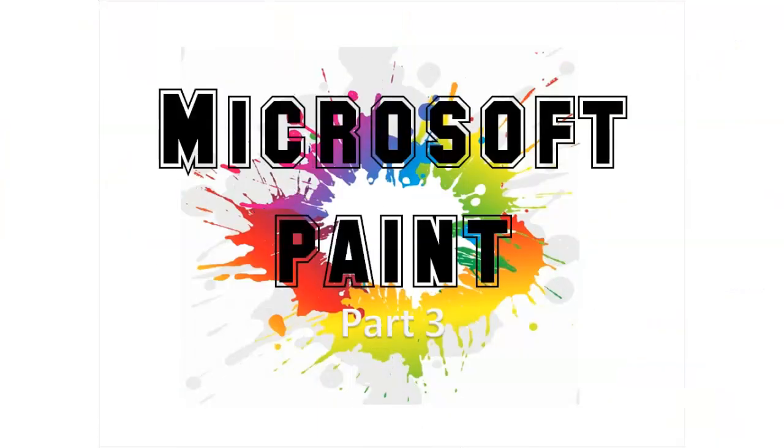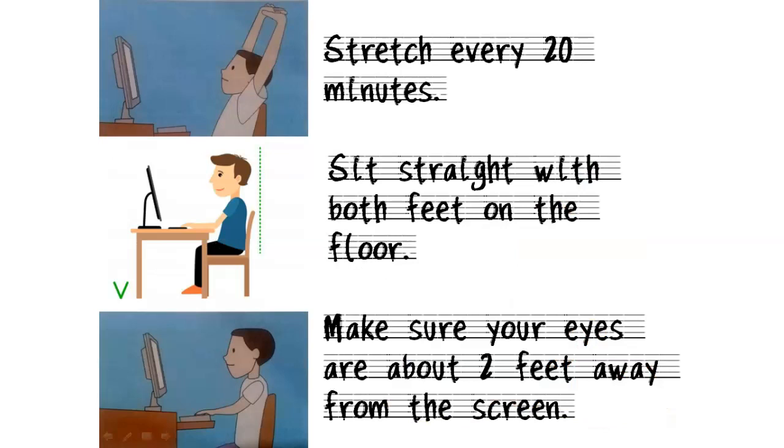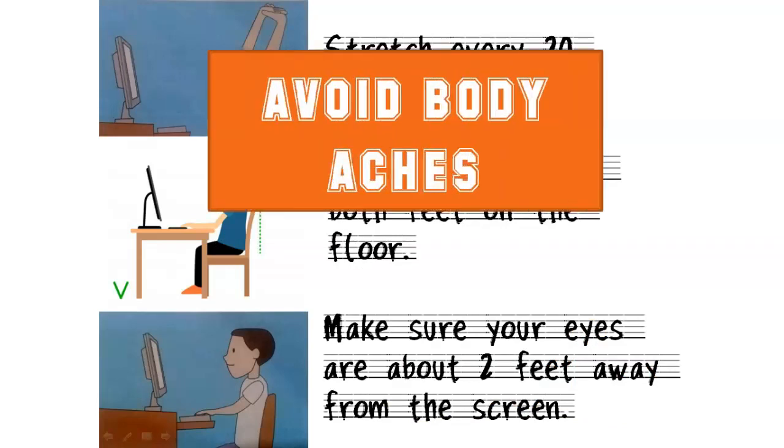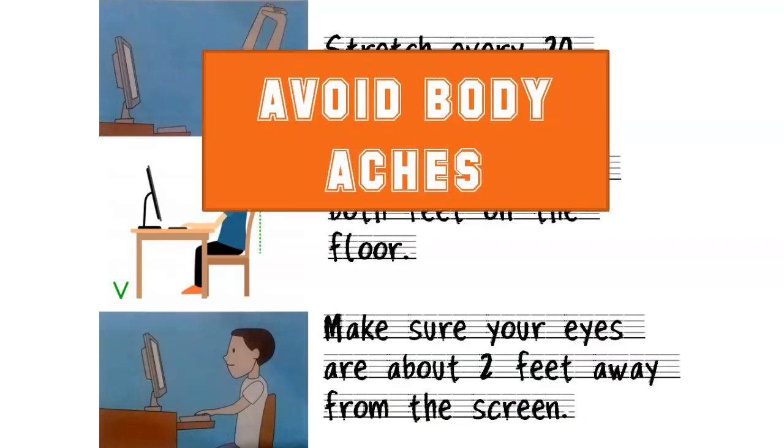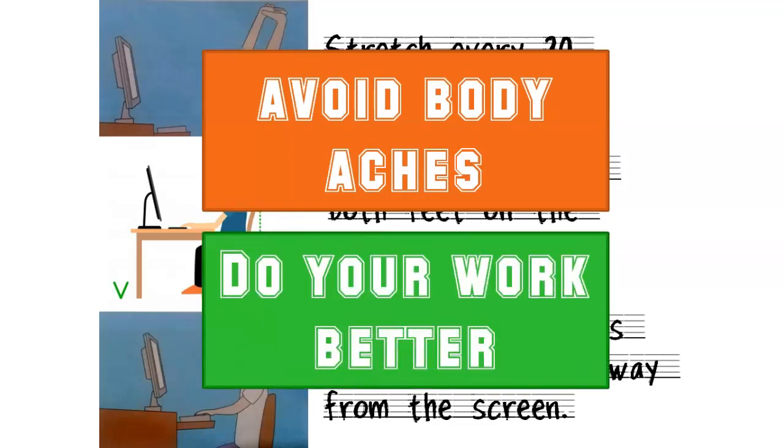So as we continue with our last lesson about Microsoft Paint, let us put in mind the following reminders as we use our computers so that we avoid body aches and we can do our work better.